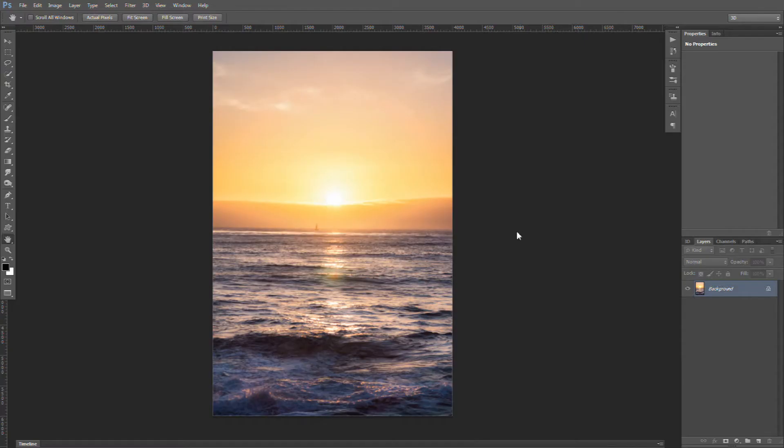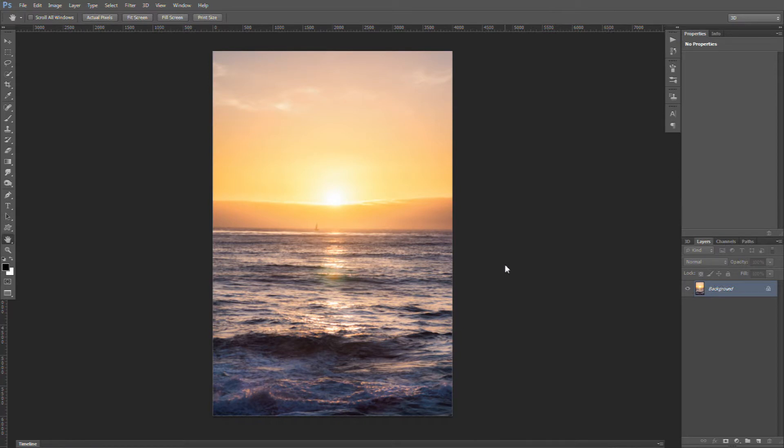So here we are in Photoshop, we have our image. My general idea is I'm going to mirror the sky and basically replace this water, because this water is not really doing it for me. Make it a more surreal image, almost a mirage with the boat kind of there floating on the sky.